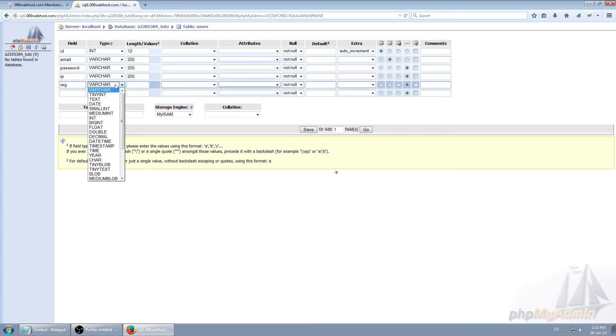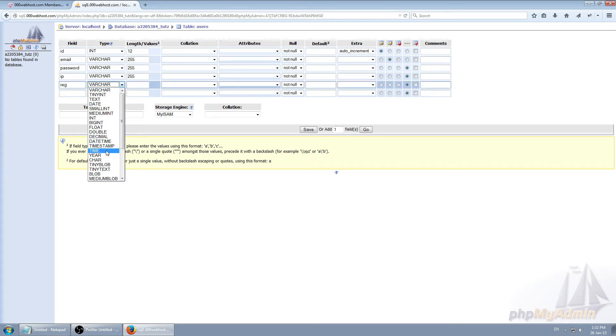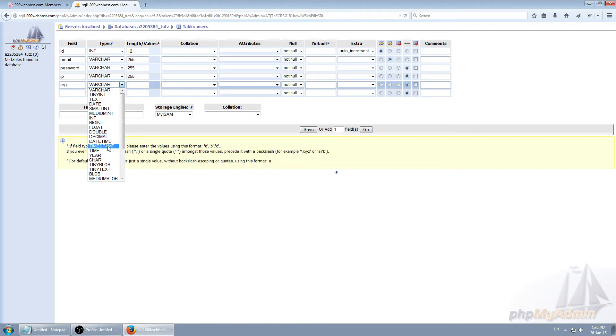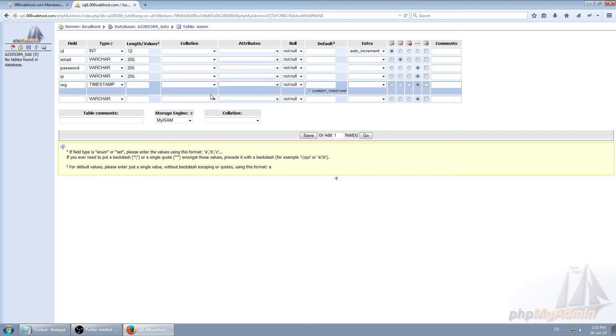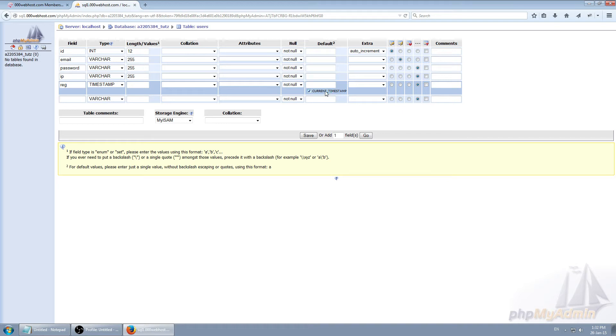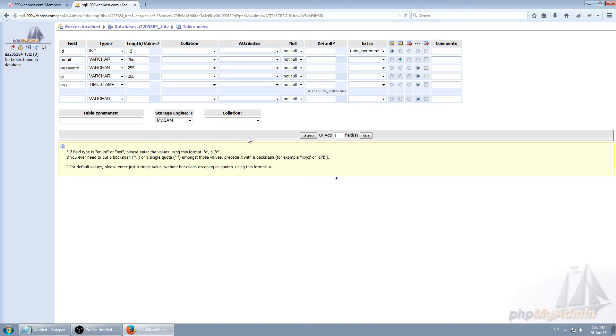And reg. I like to keep record when the user was signed up. So timestamp. Default current timestamp. So this basically says when the new record is created, the default value should be current time. And the time will be in the format of current year, current month, current day. Then there's going to be space. Then it's going to say hour, minute, second and I think milliseconds as well. I'm not sure about that but it could be. So we're done. Let's click save.